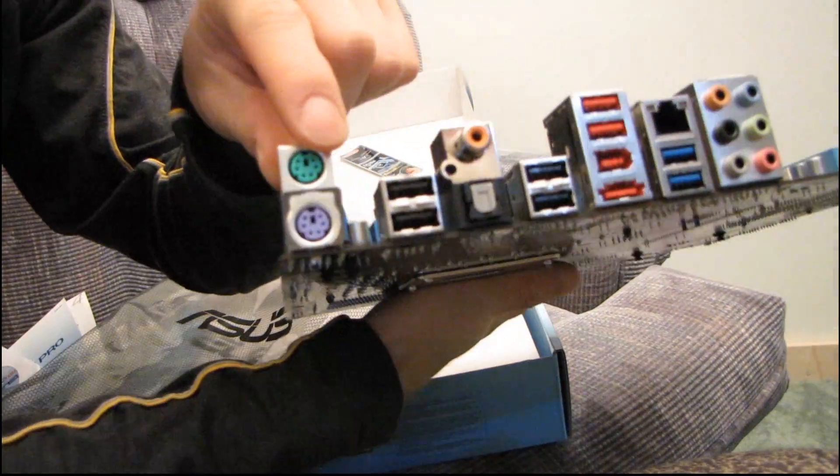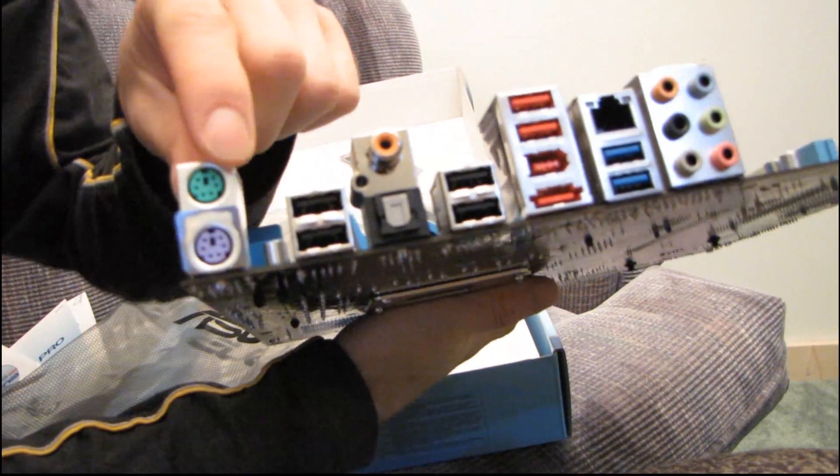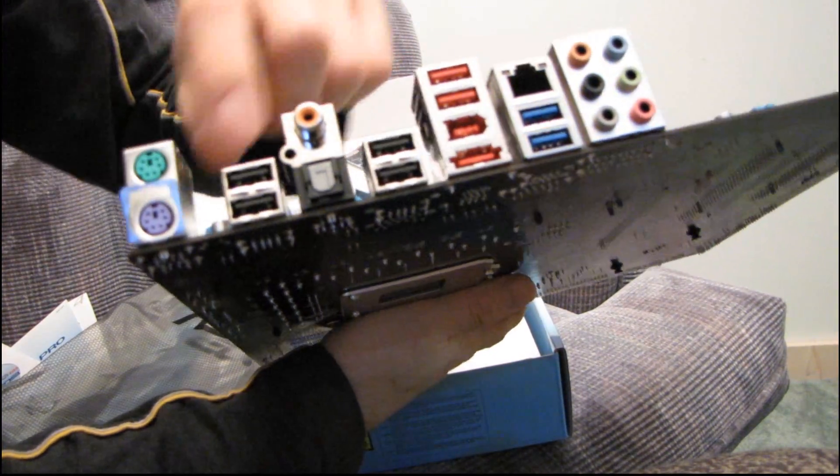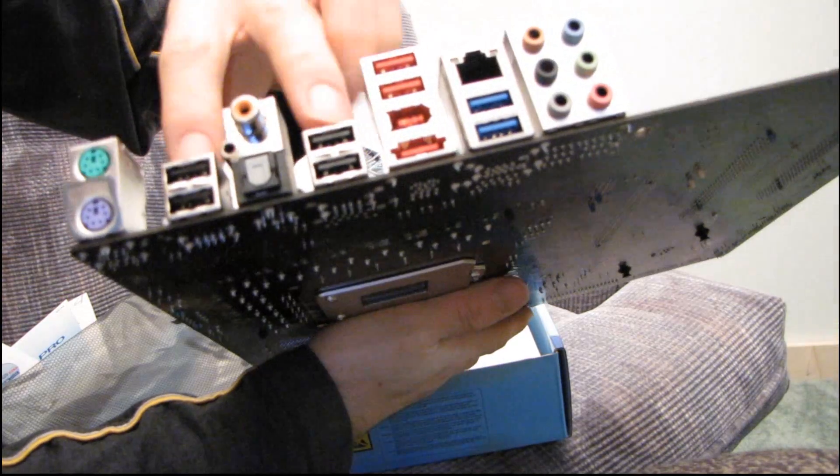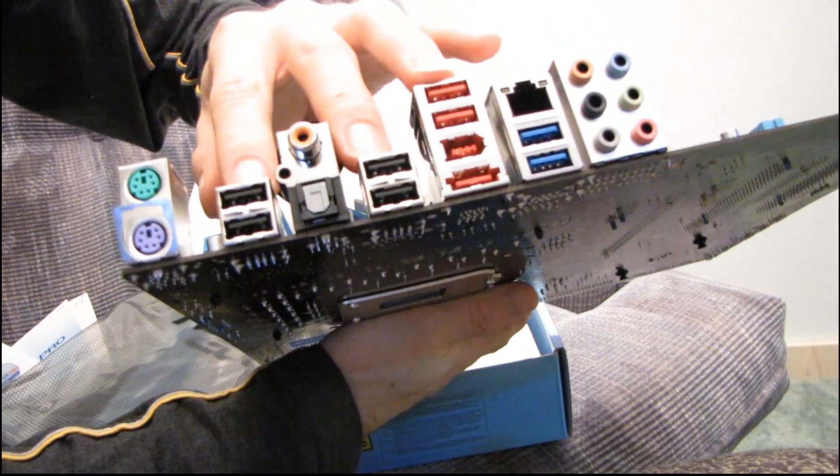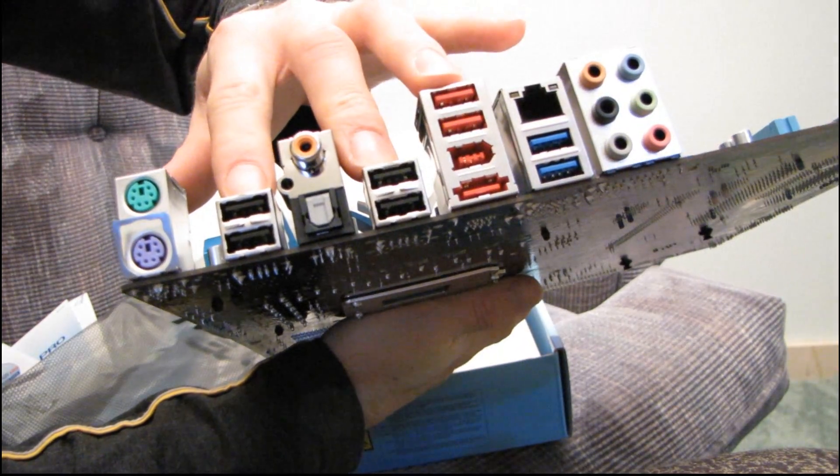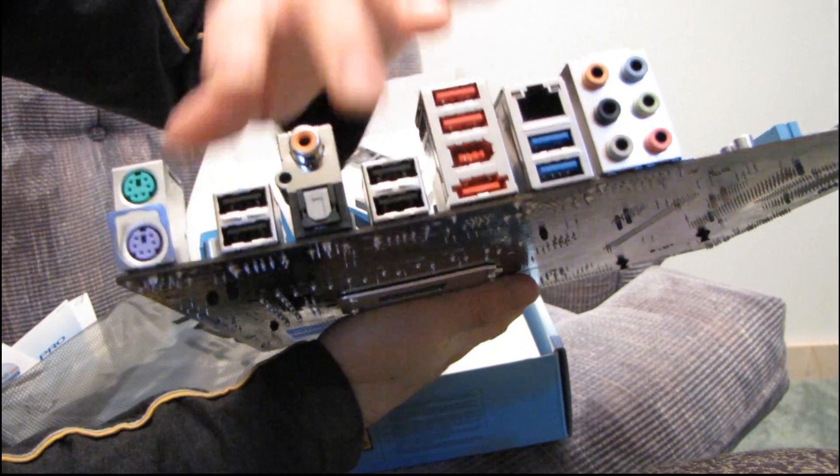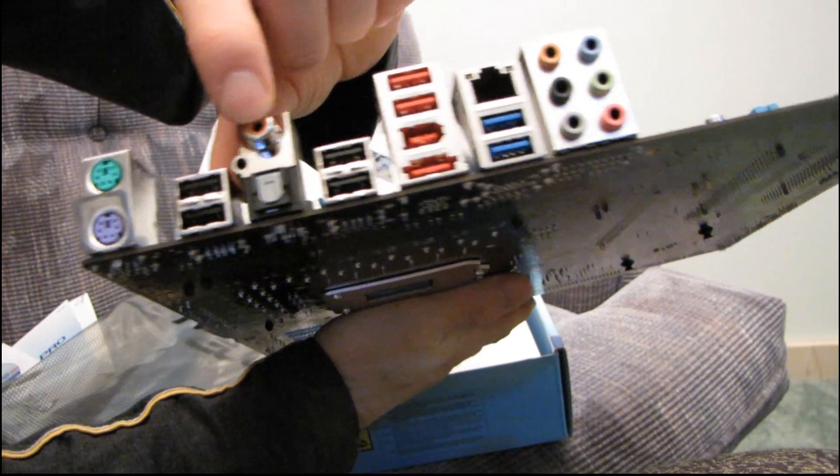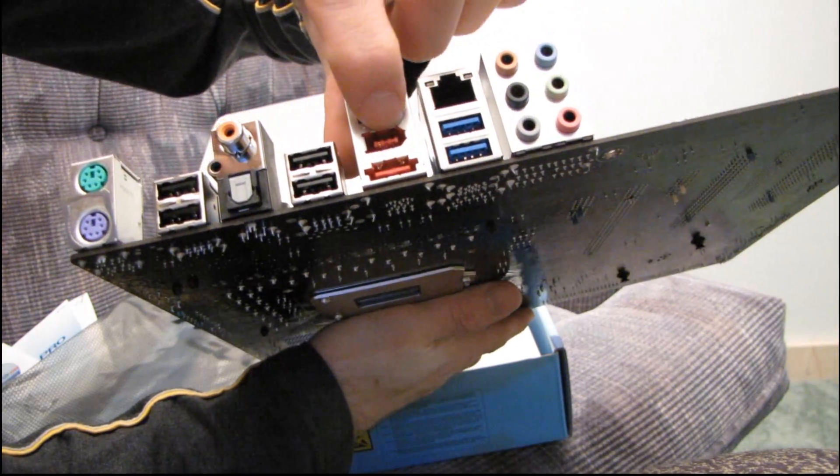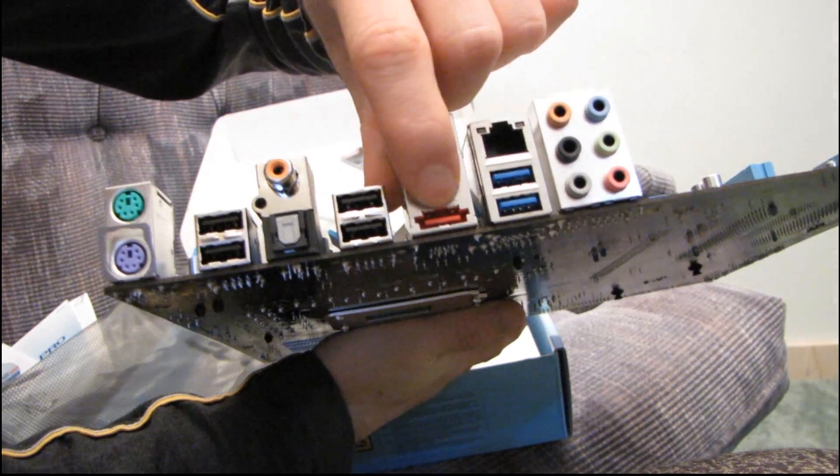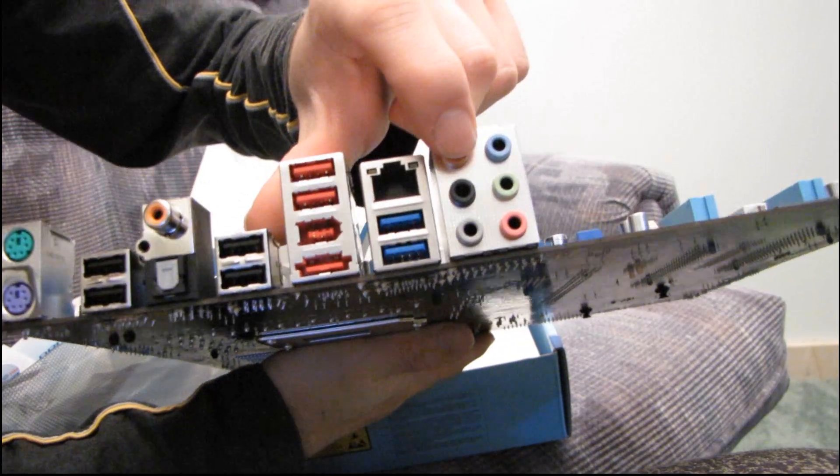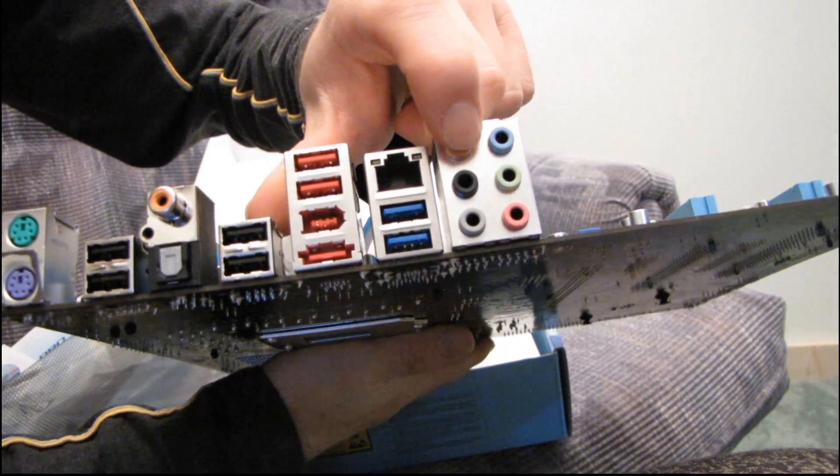You've got PS2 ports, and they're back to two PS2 ports on this board. Then we have six USB ports, 2.0. And then we have two digital audio ports. We've got a Firewire and an eSATA. And then we have gigabit ethernet and 7.1 audio.